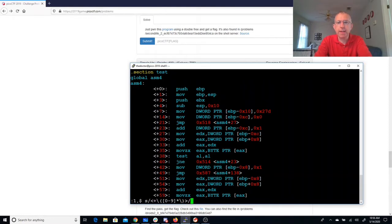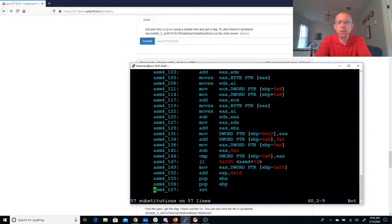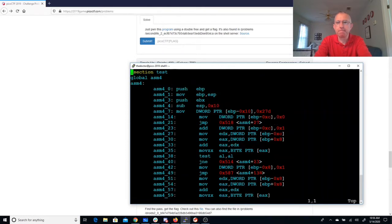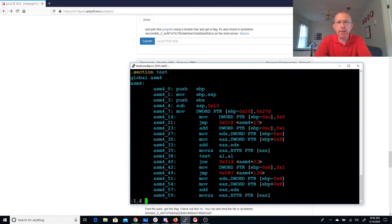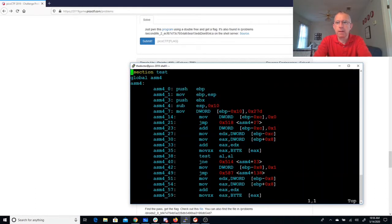And I'll replace that with ASM4 underscore and the number that I matched. All right, so that looks pretty good. All right, we got all these pointers. I need to get rid of all that. Okay, that'll help.